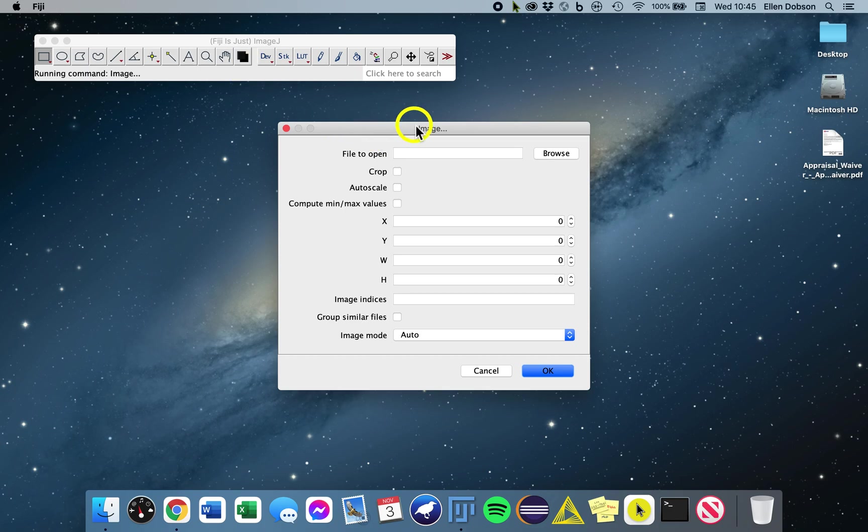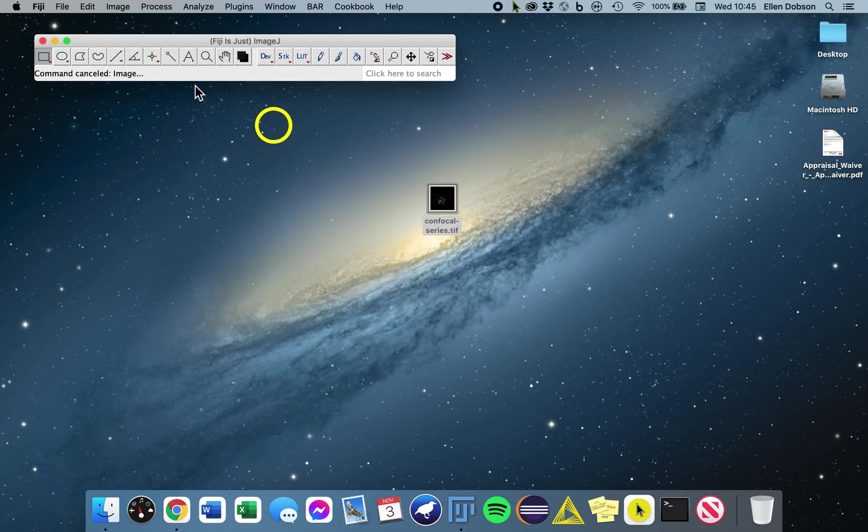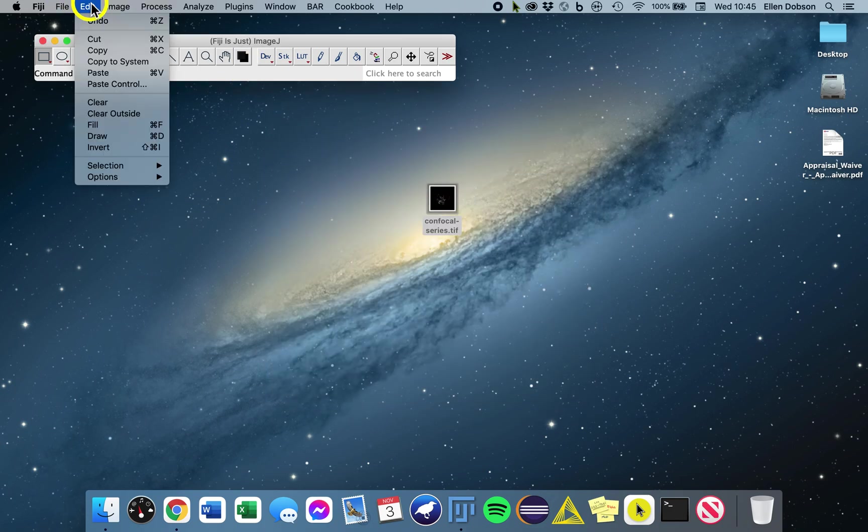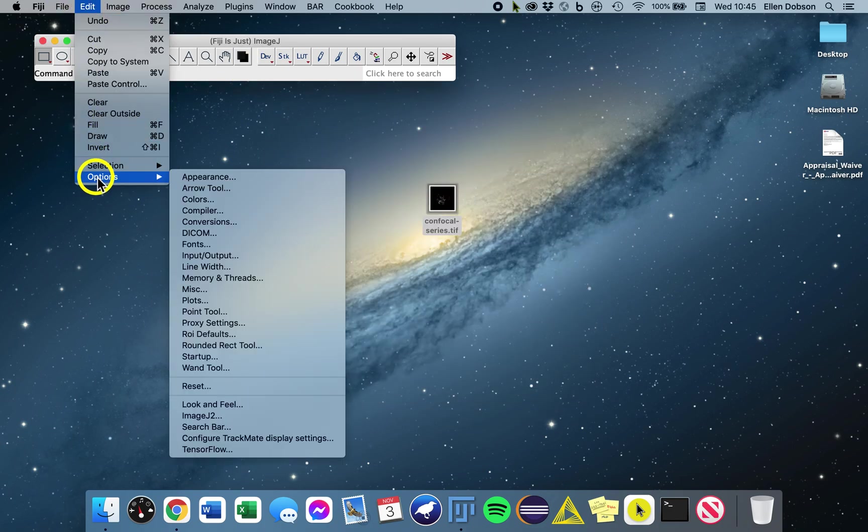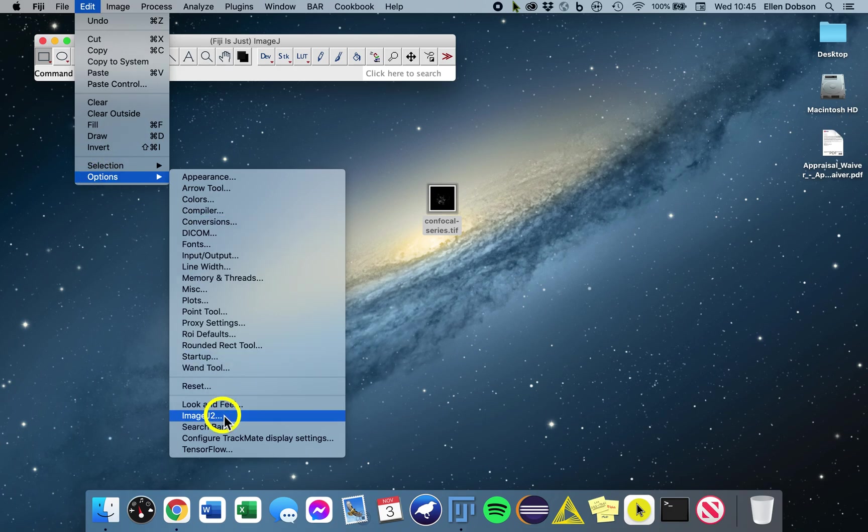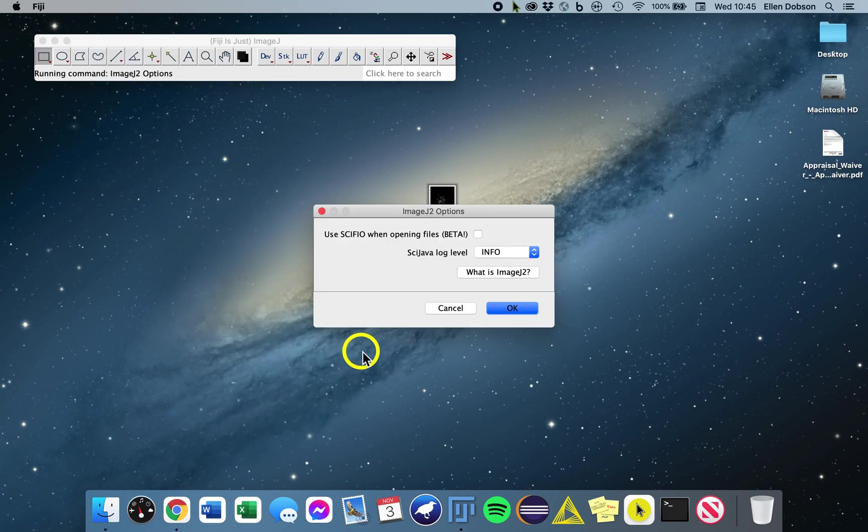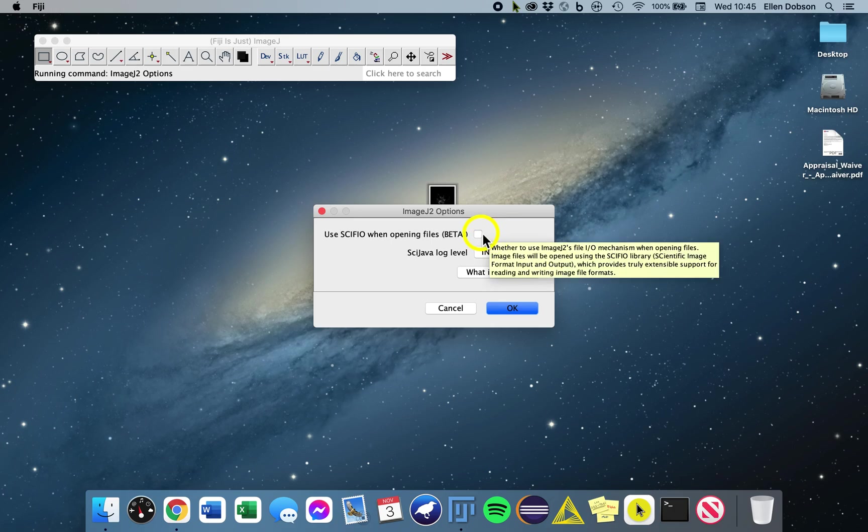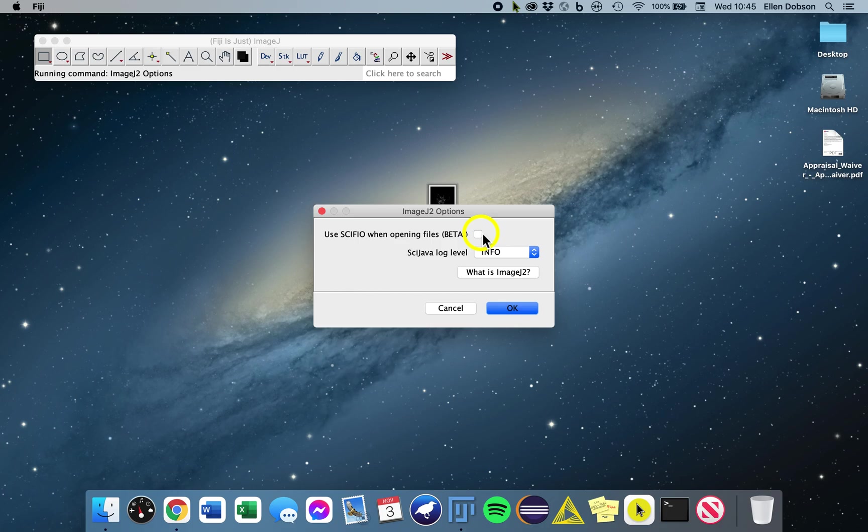You can also go to Edit, Options, ImageJ2, and you can use Sifio when opening files. To enable the Sifio style imports by default, so then when you use File Open and the drag and drop, Sifio will be used instead of the original ImageJ way.